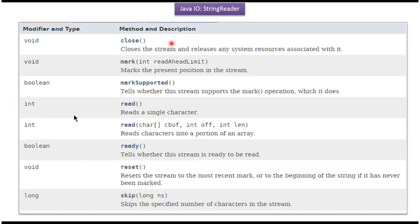Here you can see the methods supported by StringReader class: close, mark, markSupported, read methods, ready, reset and skip.